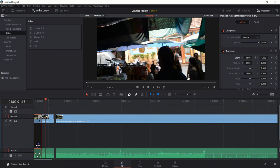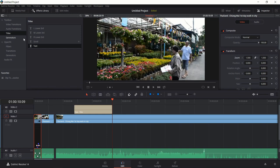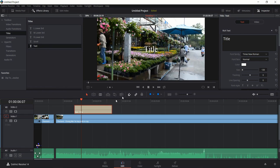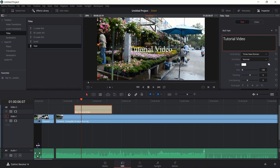Just a couple more things to cover. If you want a title, go to the Effects Library in the top left-hand corner and click on Titles — it'll give you a few defaults. If I drag Text in here it'll give us a very generic title. You can click on that title and change things like the text inside in the Inspector, which is where we change almost all properties.